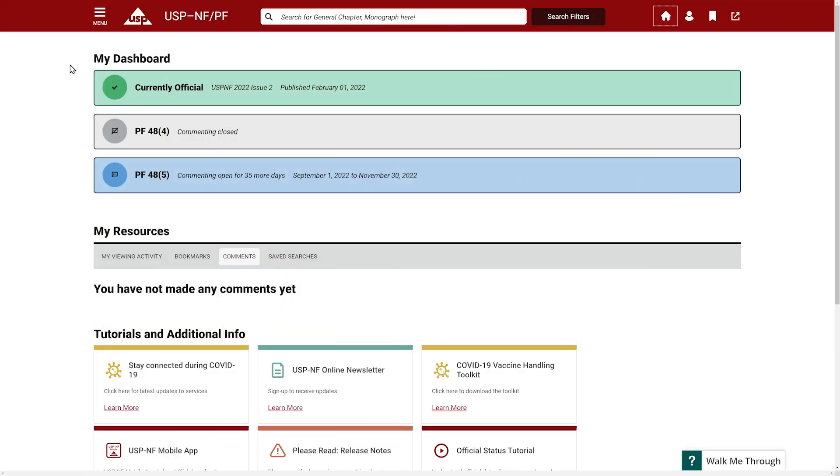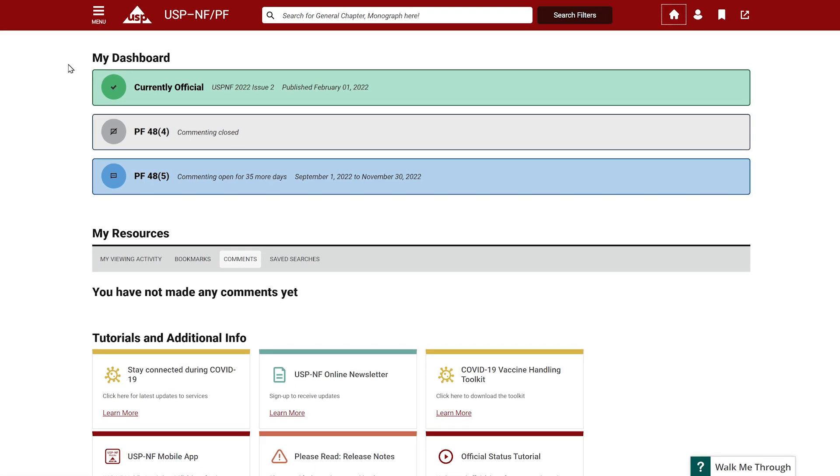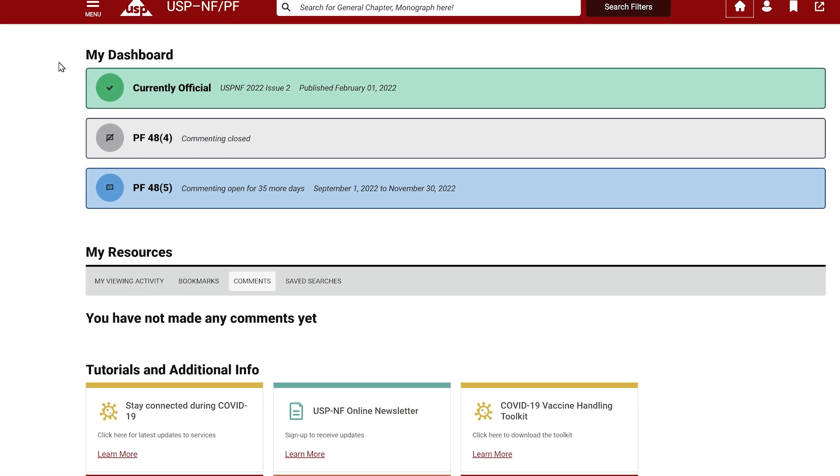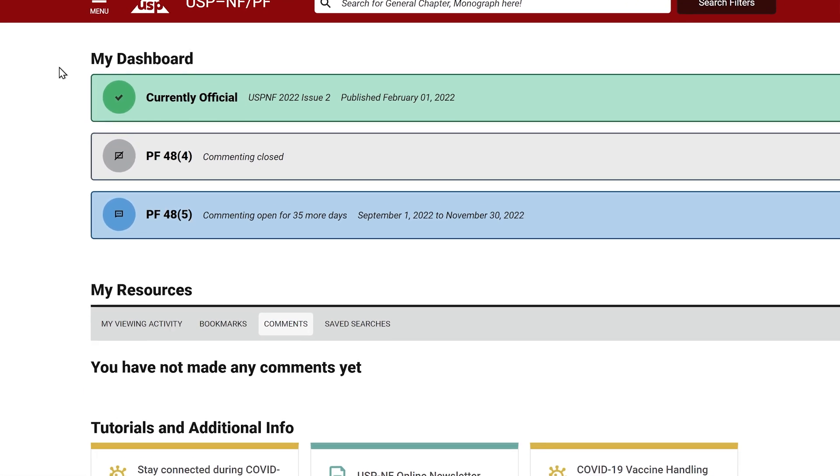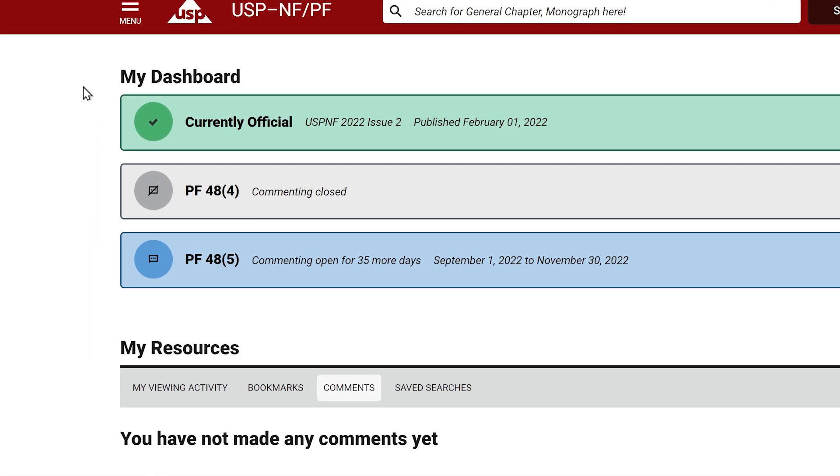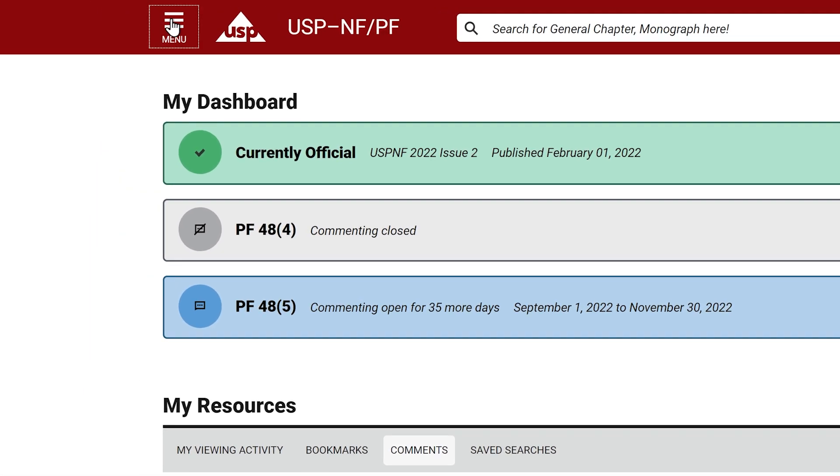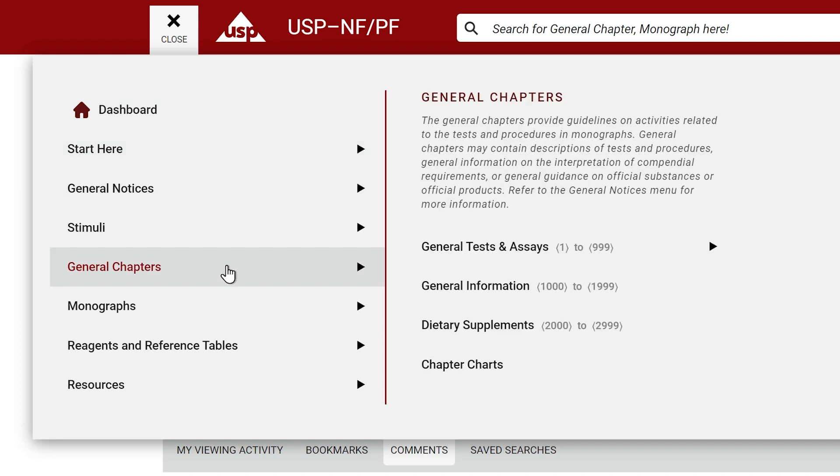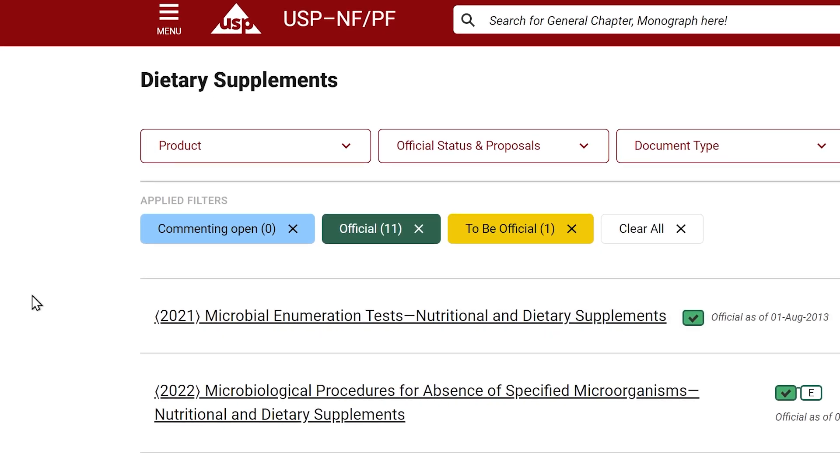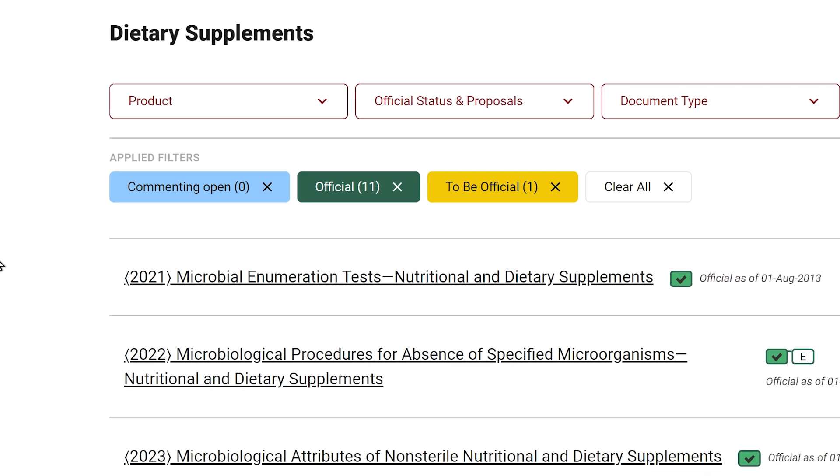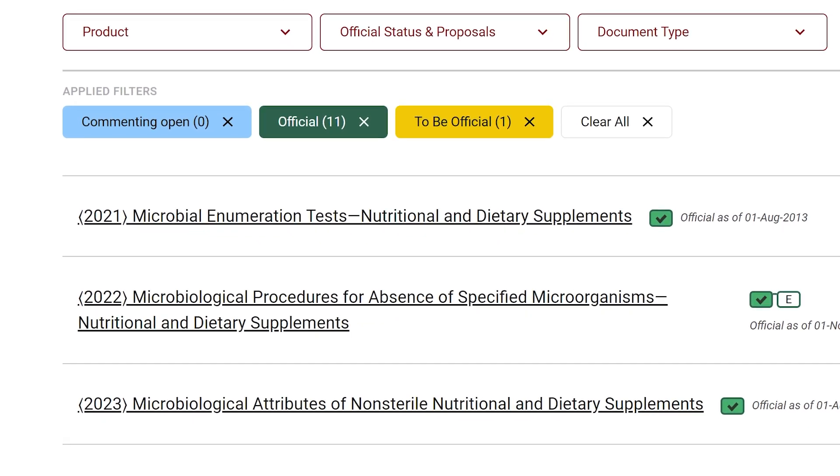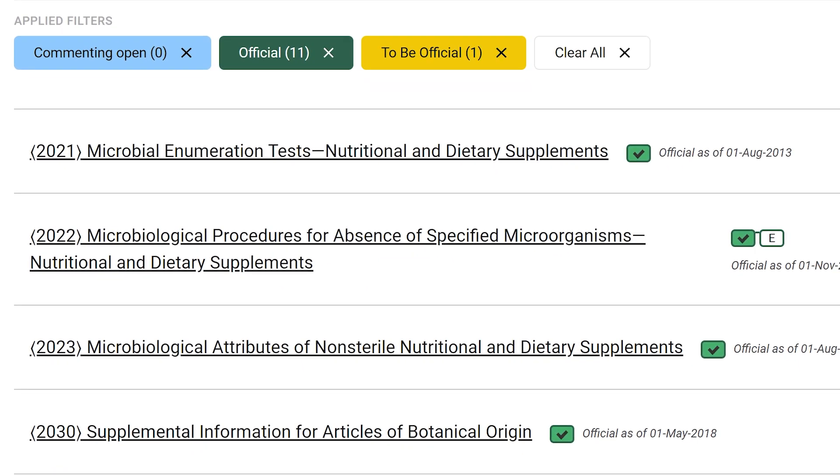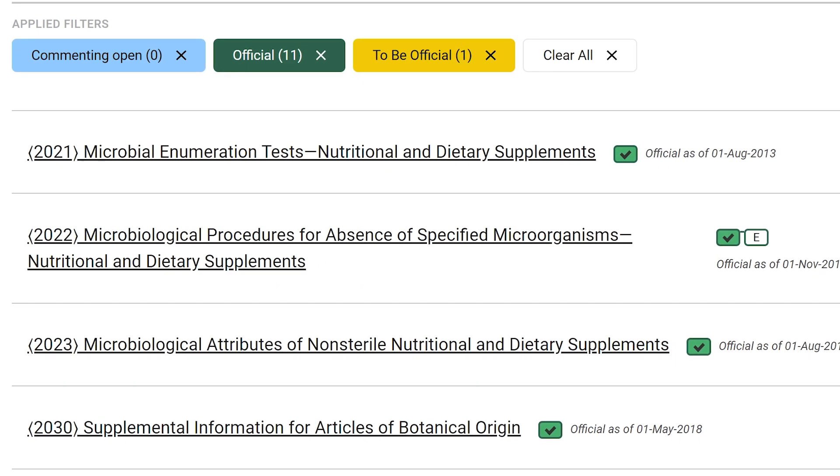As another example, let's navigate to the general chapters tab. Keep in mind that at any time, you can access the main navigation bar by clicking the hamburger menu beside the USP logo. Let's click the link for dietary supplements. Notice the green icons indicating the date each document became official.